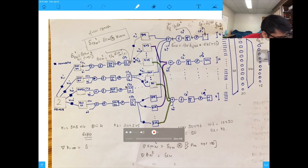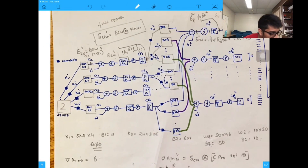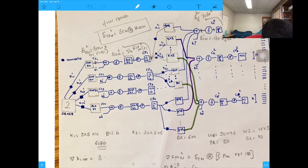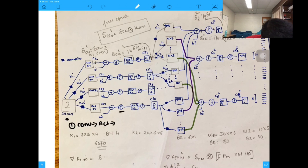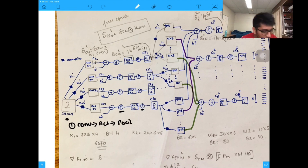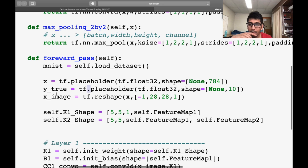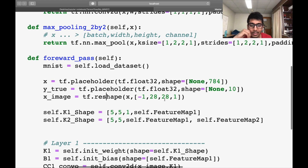In the forward pass, we first have the input image, perform convolution, apply the activation function, then do pooling. I define a placeholder for x and y — my image. First I reshape the image: I have about 50,000 images of size 28x28, so the shape is minus-1, 28, 28, 1. The '1' represents the channel — grayscale is 1, color is 3.